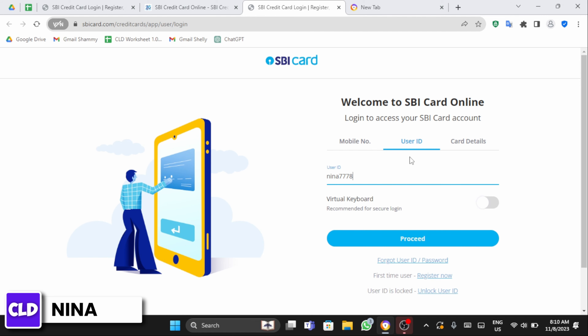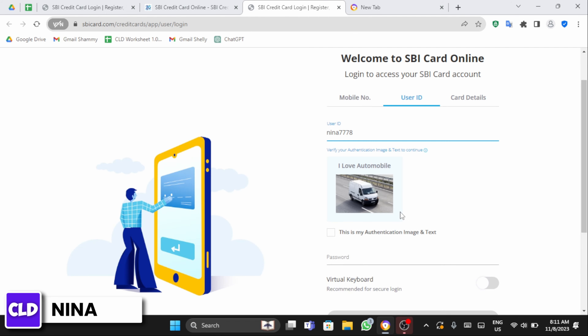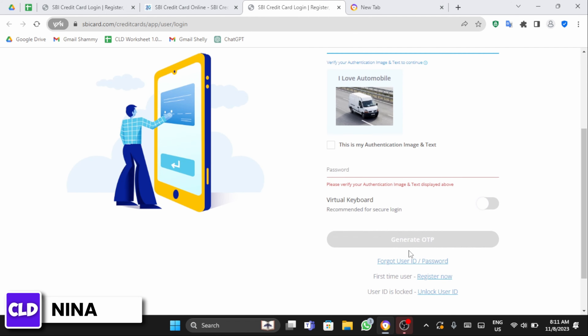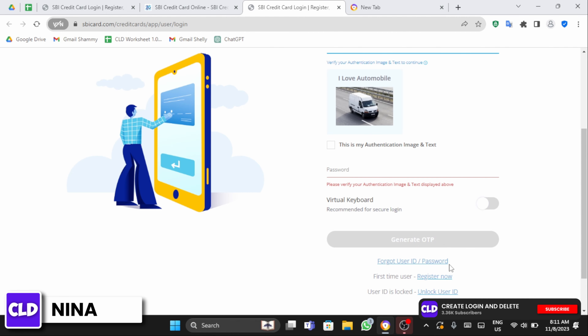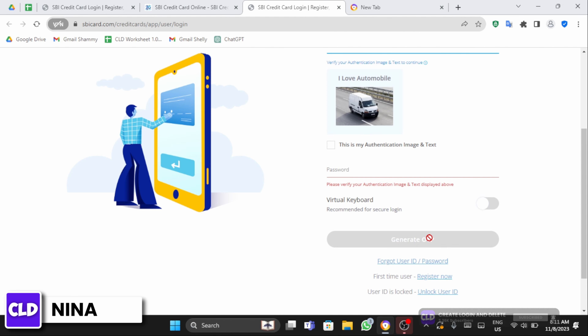So for this video, I will be using my user ID. Once you have entered your user ID, click on proceed. Enter your password and then click on generate OTP. And once you enter your OTP, you'll get logged into your SPI account.